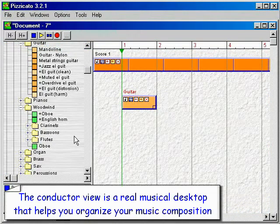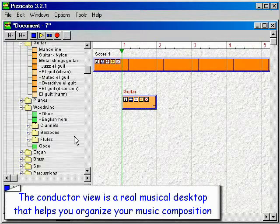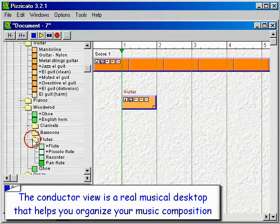The conductor view is a real musical desktop that helps you organize your music composition.